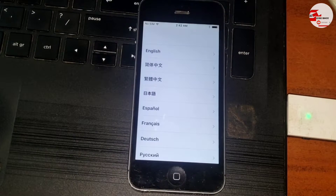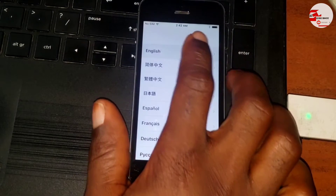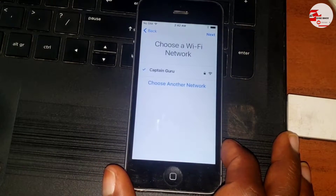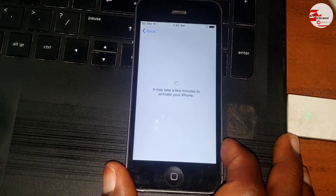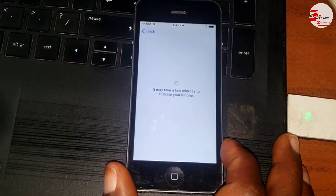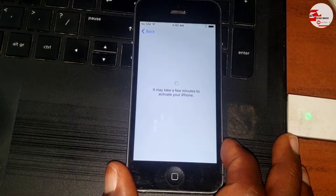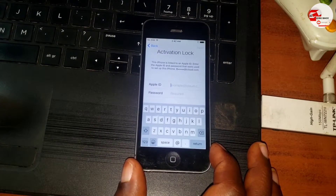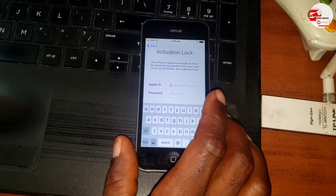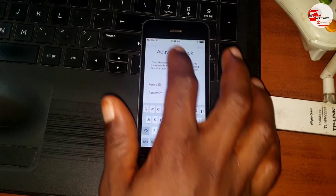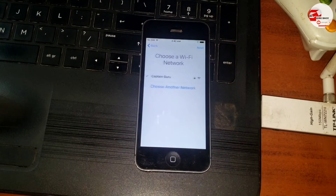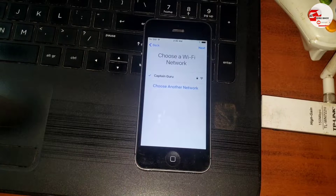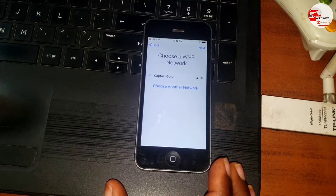Hello everyone, welcome to the channel. The name is Guru Boy. Today we have the iPhone 5 right here which is on the activation lock screen or the hello screen. I'm going to show you how to use Sliver 6.2 to remove or delete the setup.app from your iPhone 5. This method works on the iPhone 5C and the iPad 4.